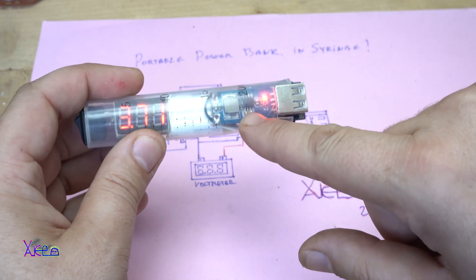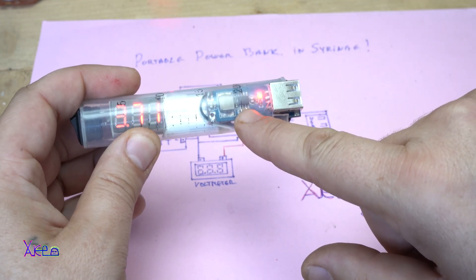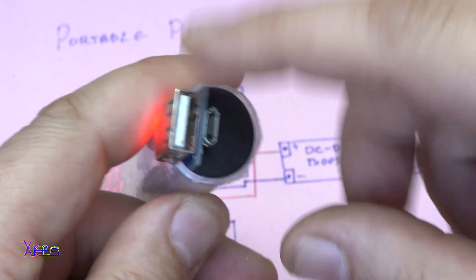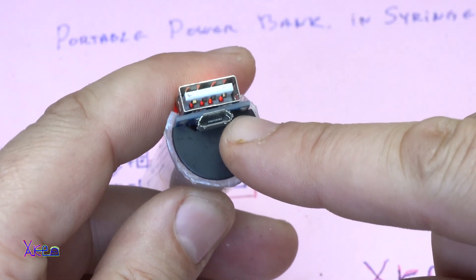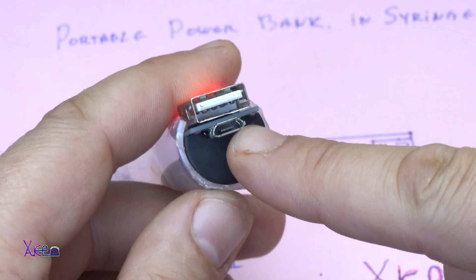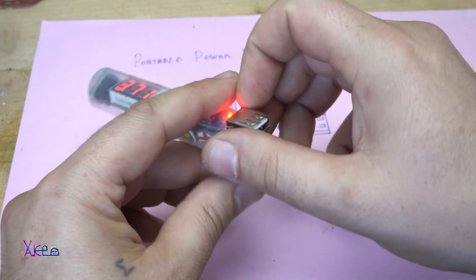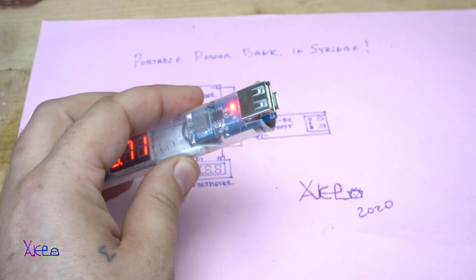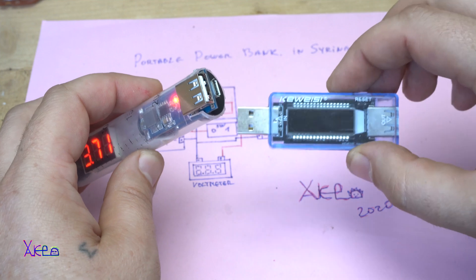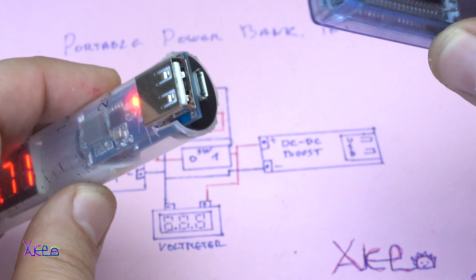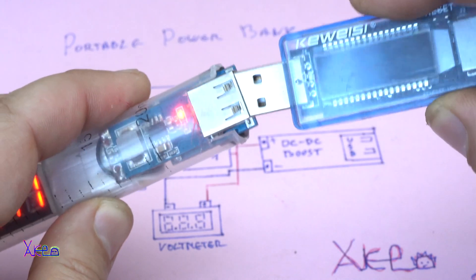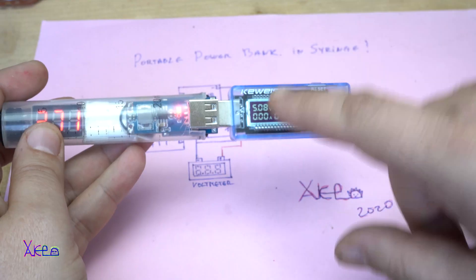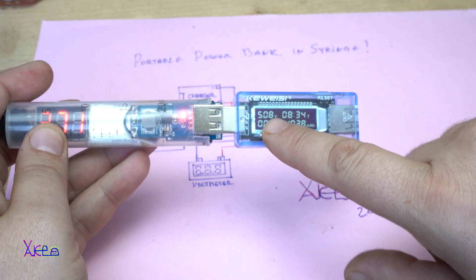This is the DC to DC booster that gives 5 volts and it has a charging module with this micro USB connector. USB doctor giving 5 volts.